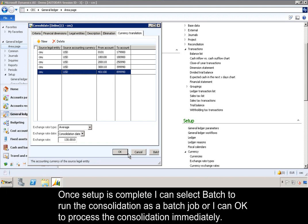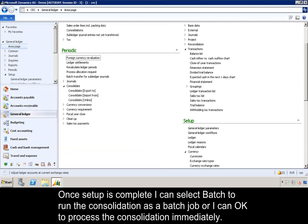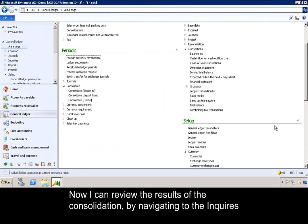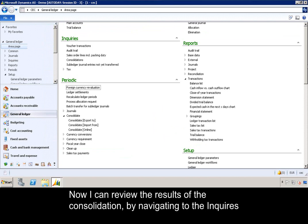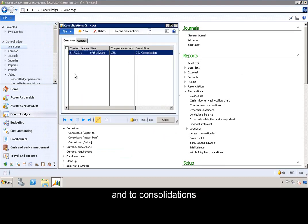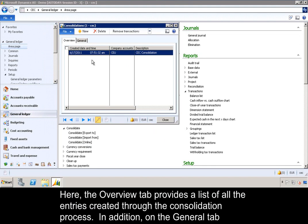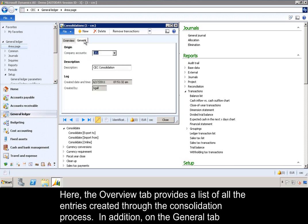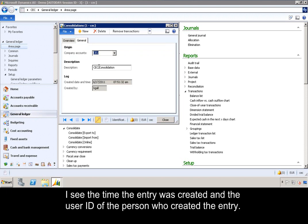Once my setup is complete, I can select Batch to run the consolidation as a batch job, or I can click OK to process the consolidation immediately. Now I can review the results of the consolidation by navigating to Inquiries and to Consolidations. Here, the Overview tab provides a list of all the entries created through the consolidation process. On the General tab, I see the time the entry was created and the user ID of the person who created the entry.